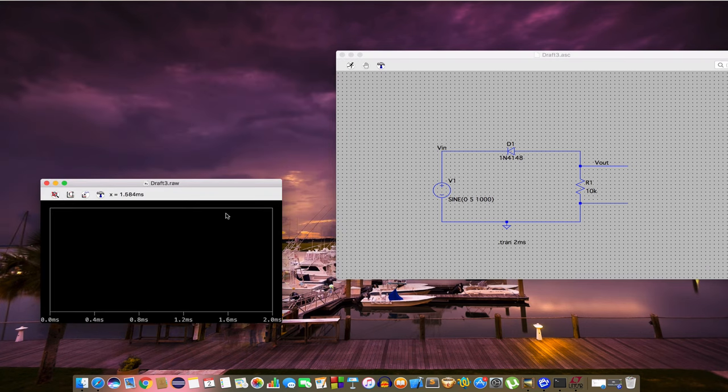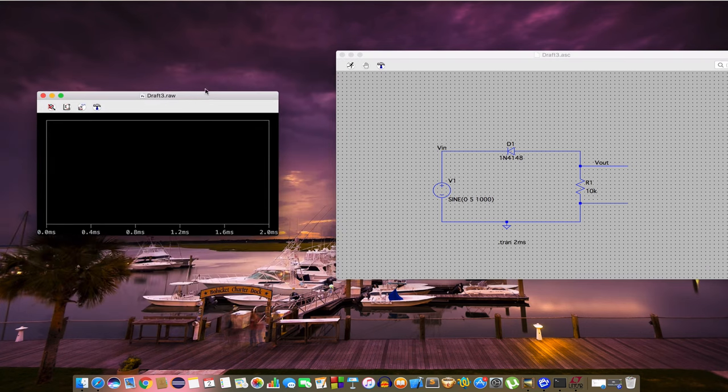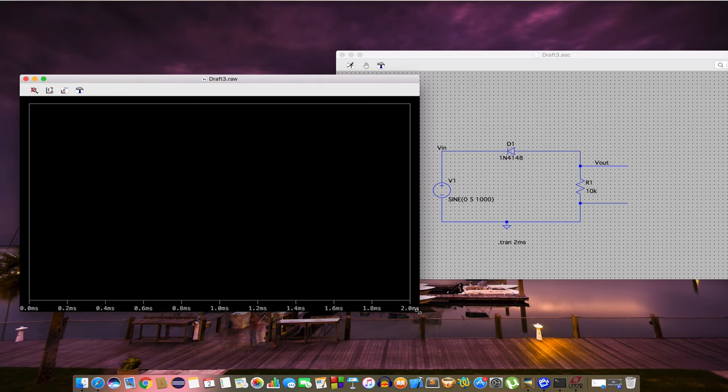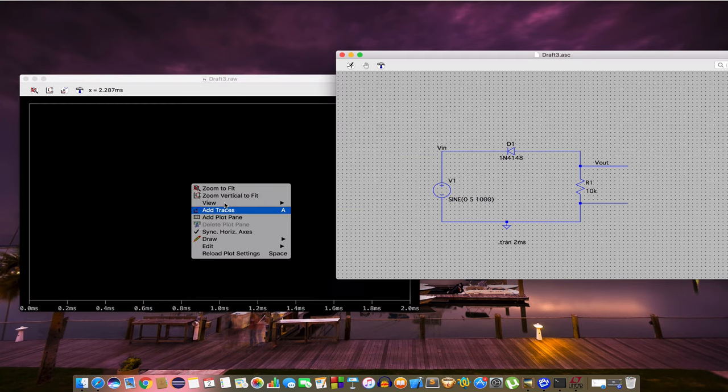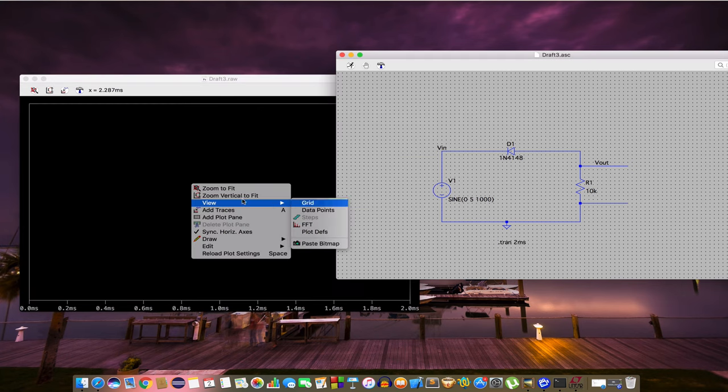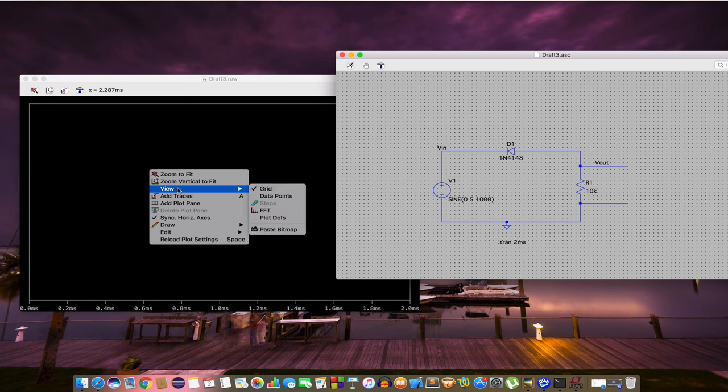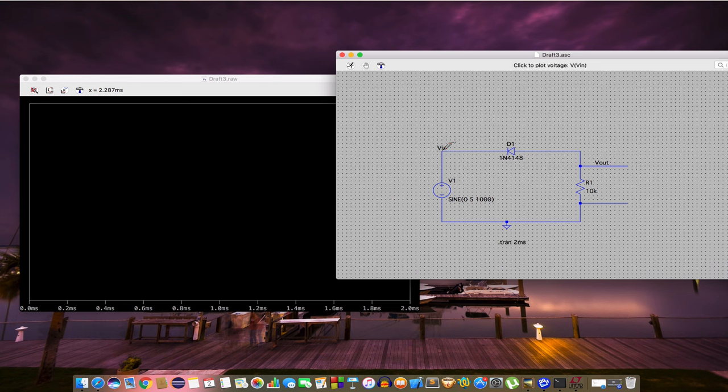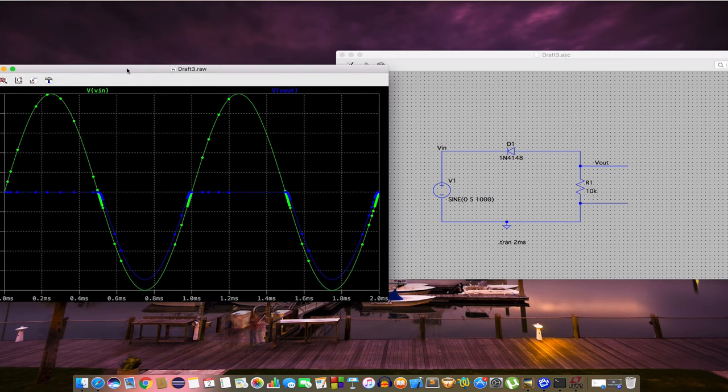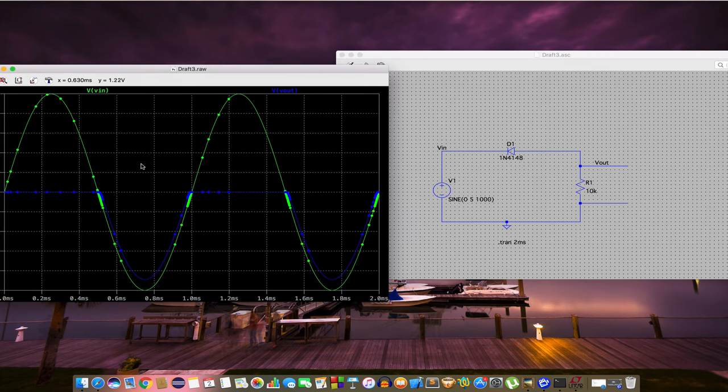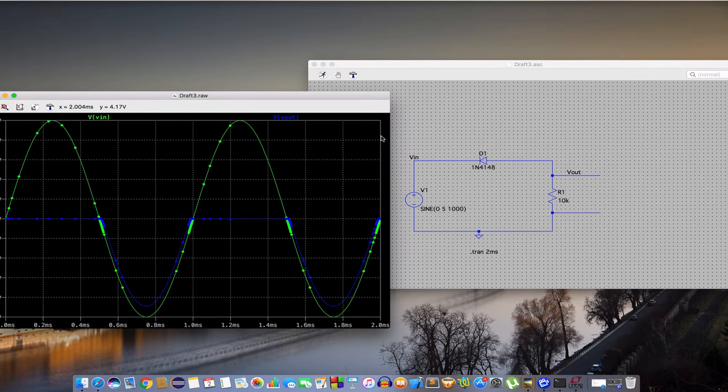Now you'll see it will be a positive to first circuit. Let's choose the grid and data points on. Let's see the input and output. You can see that now the positive portion is clipped off.